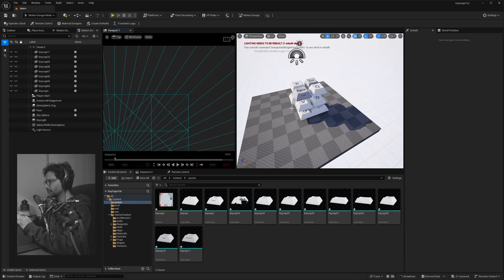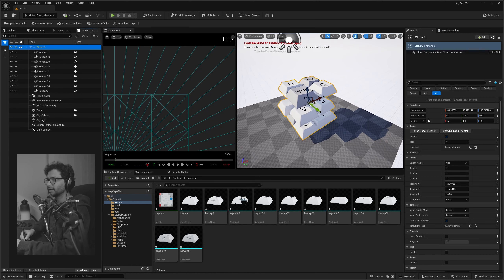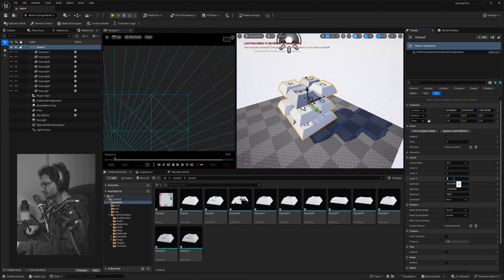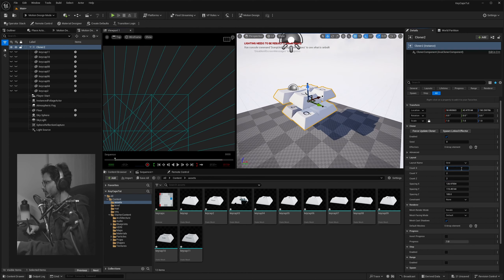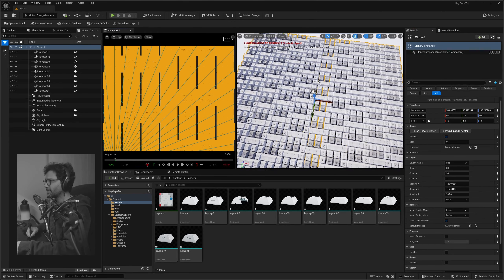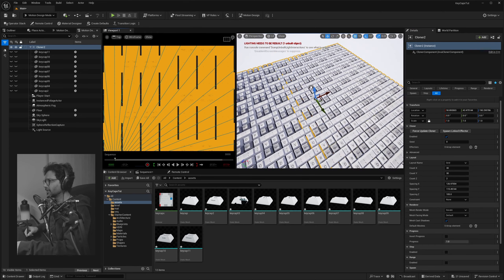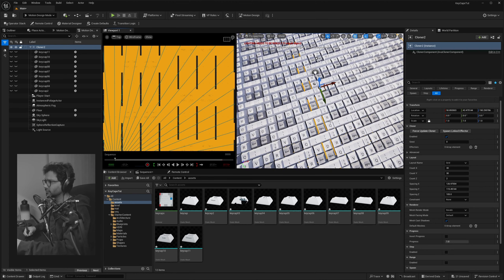Select the Cloner Actor — you have a bunch of options. First, reduce the Z count to two rows, then increase the X count. Let's go 30 by 30, so now we have a more laid-out pattern. But you can see there's a repeated pattern in there.